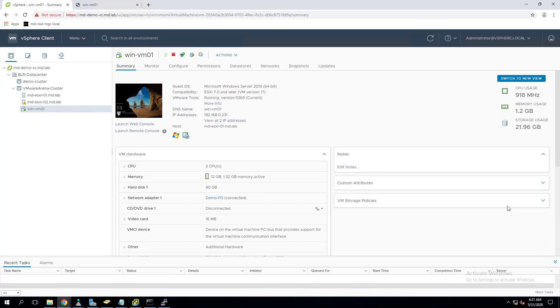In this video we are going to see how we can migrate the virtual machine from one ESXi host to another ESXi host using VMware vMotion. We'll understand some of the prerequisites before we perform the vMotion and also we will see how the virtual machine behaves when we perform the VMware vMotion.